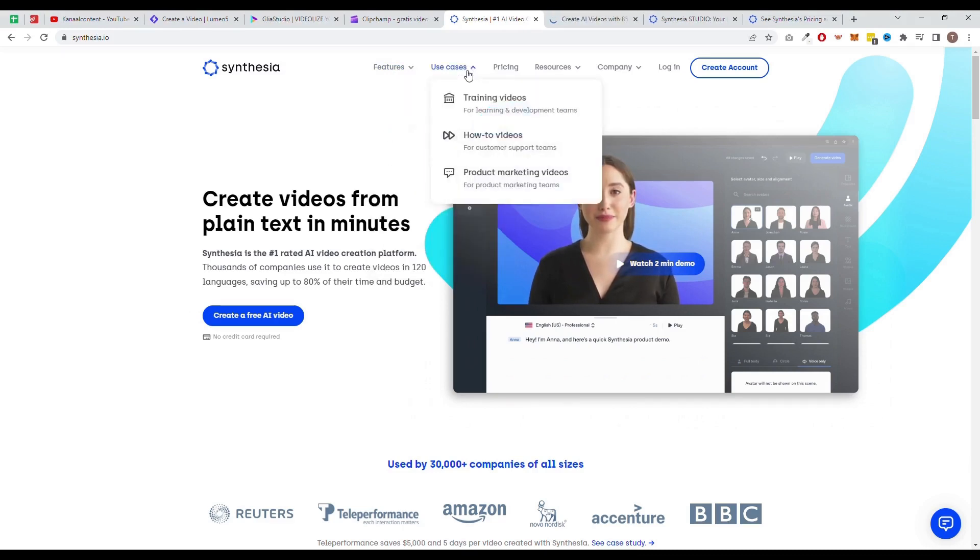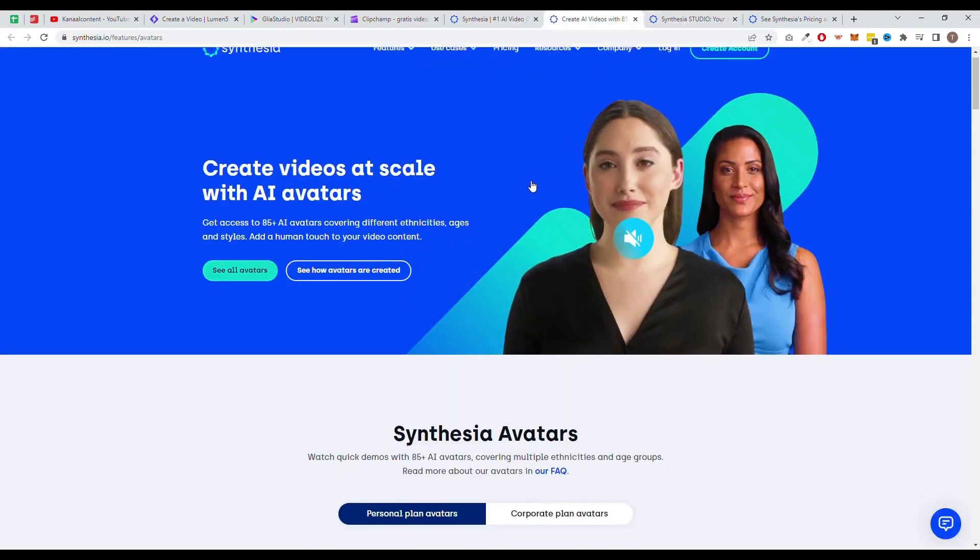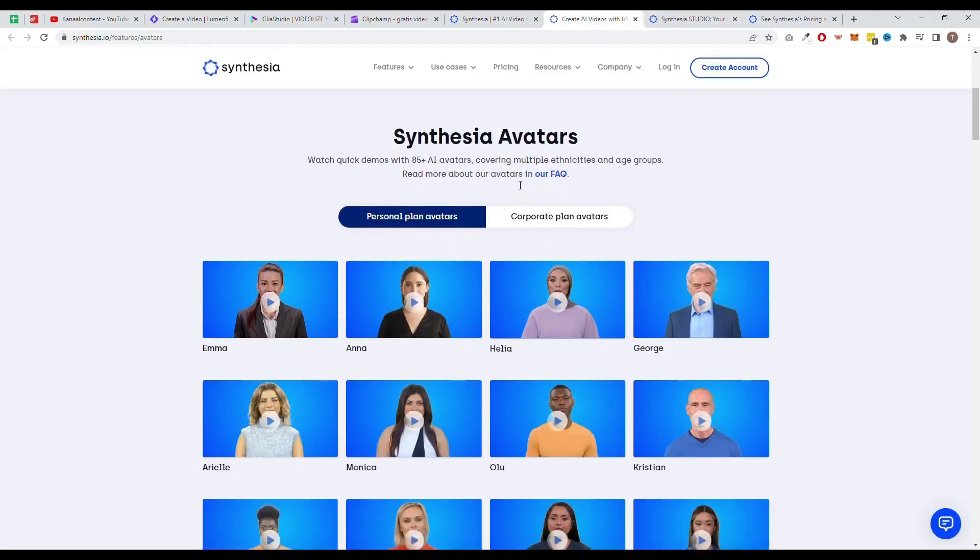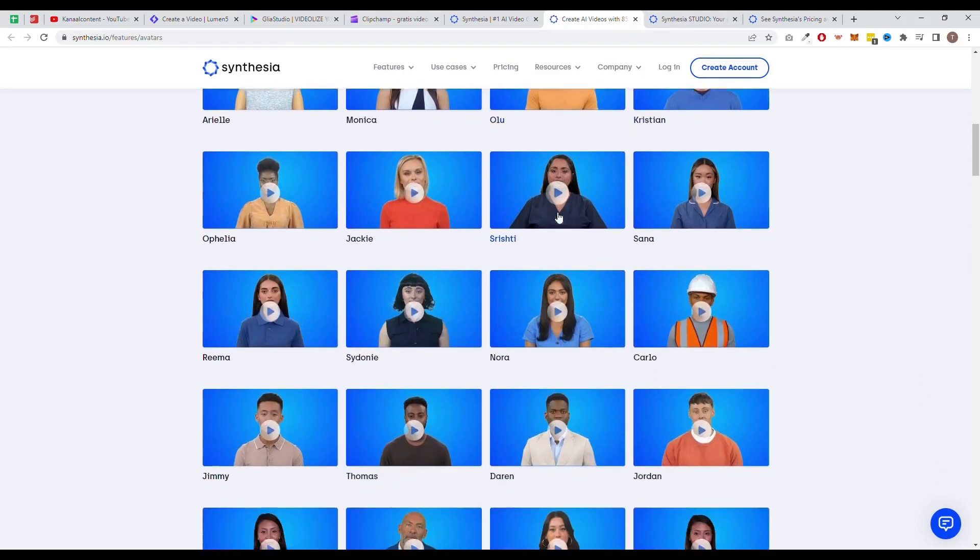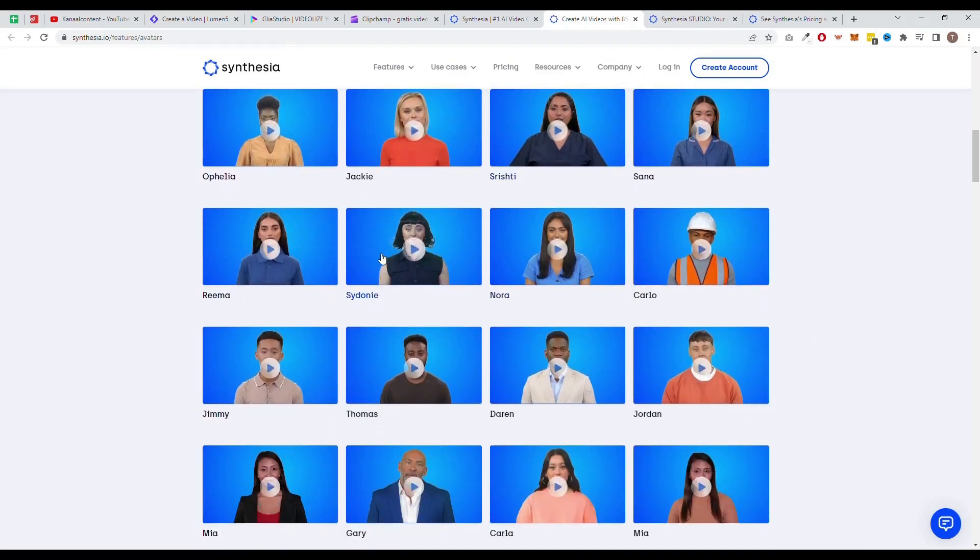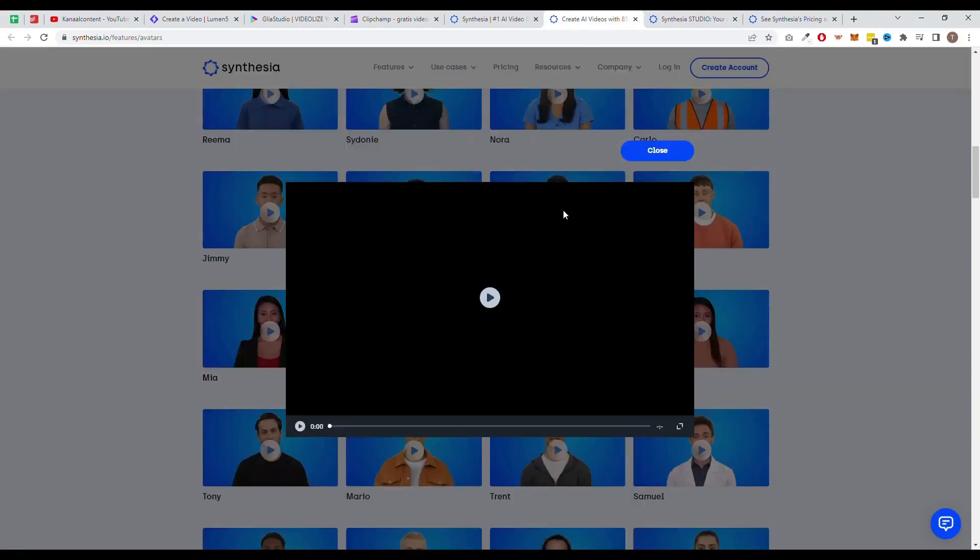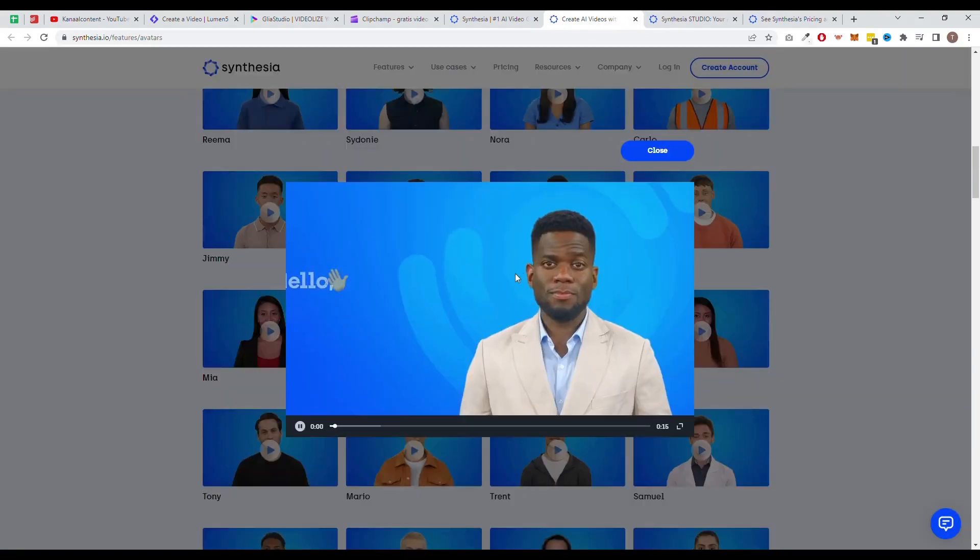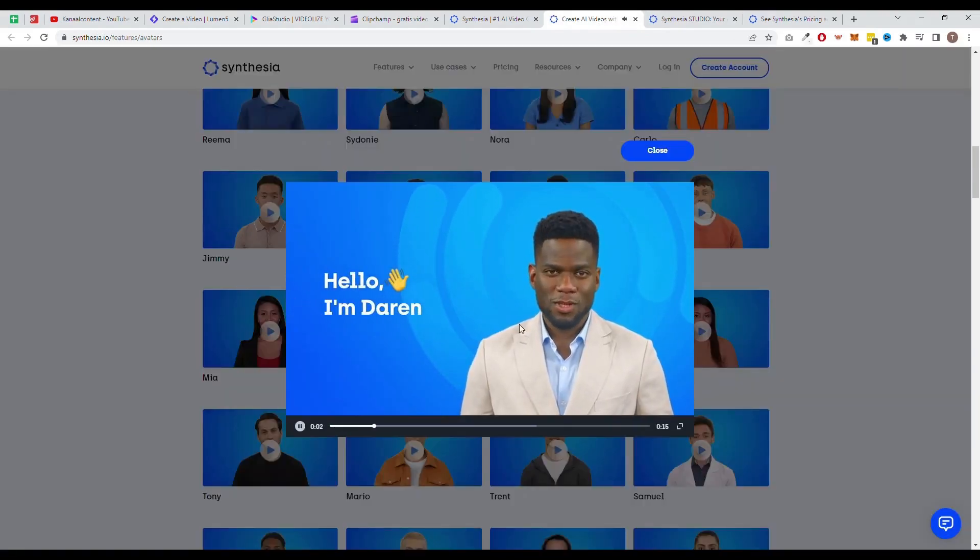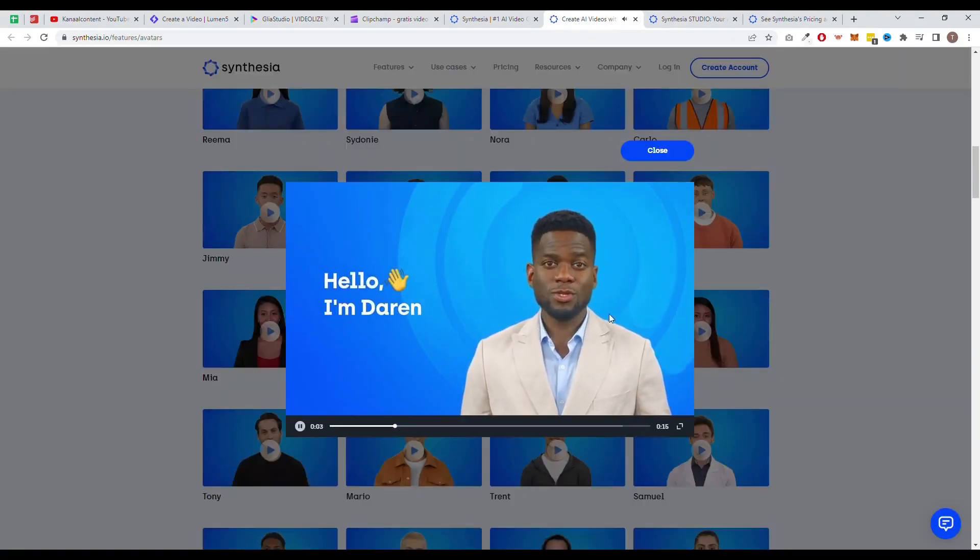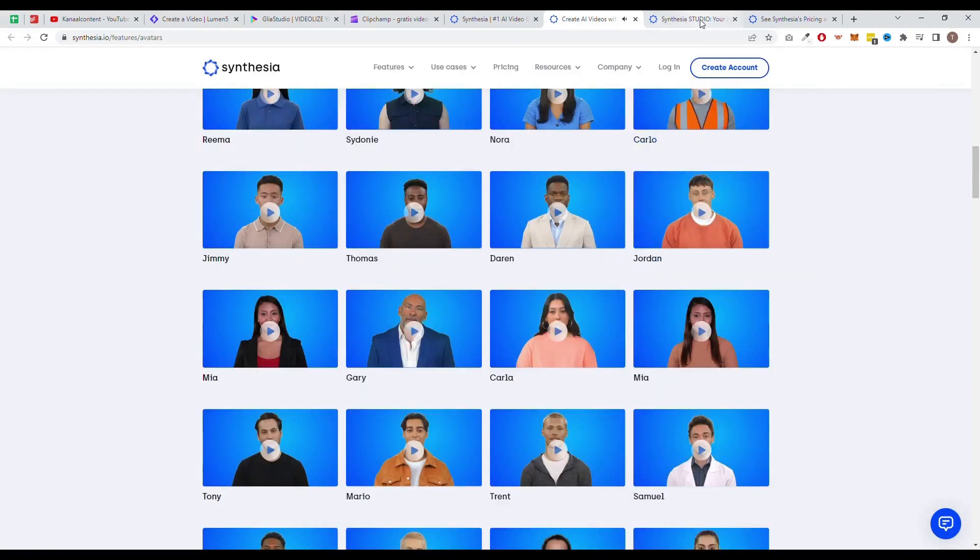Whether you're looking to create videos for social media, ads, or even for internal use, such as training videos, Synthesia can help you create high-quality videos with ease, saving time and money. With this tool, businesses of any size can create professional-quality videos without the need for expensive equipment or editing experience. A lot of companies like Amazon and BBC are already using it.